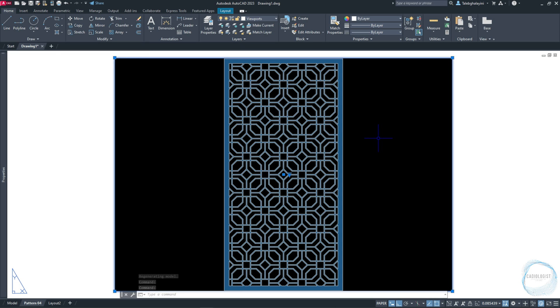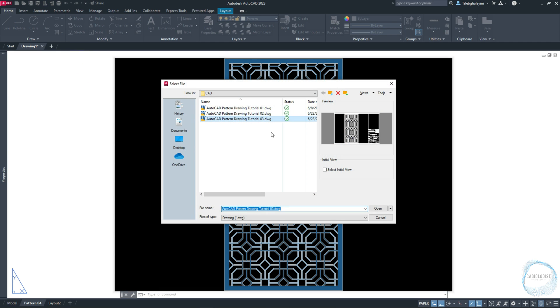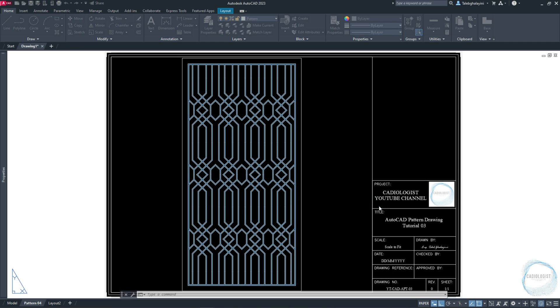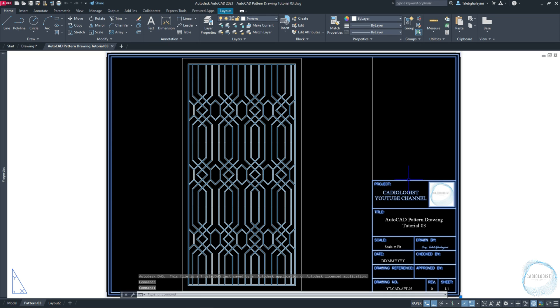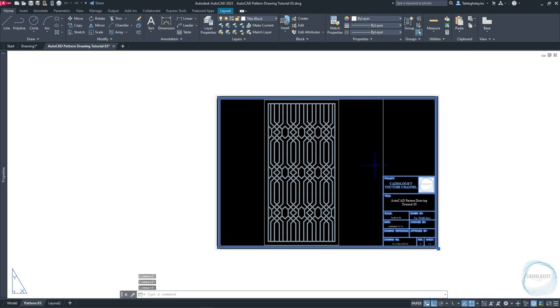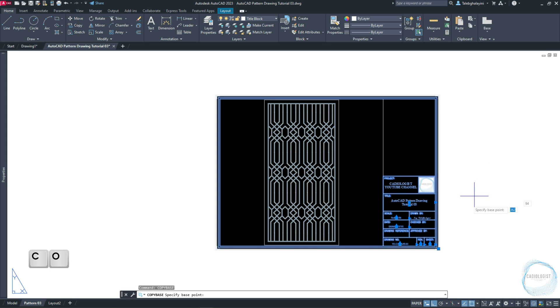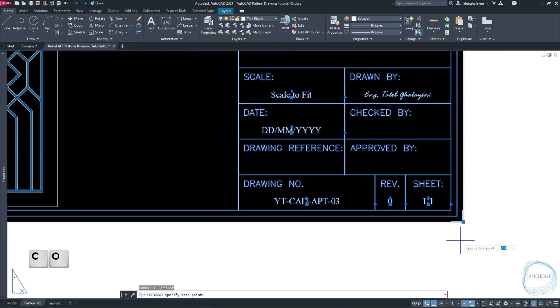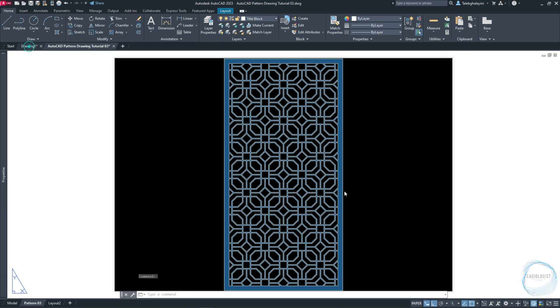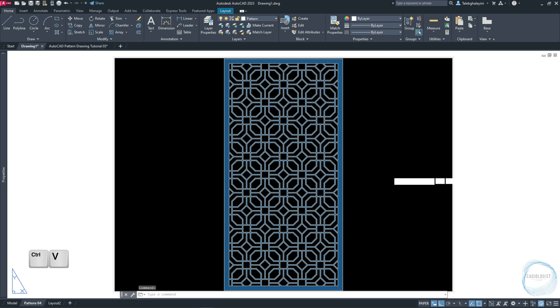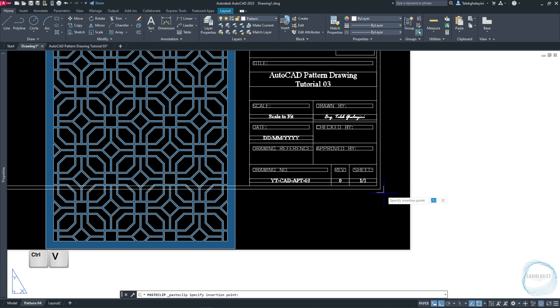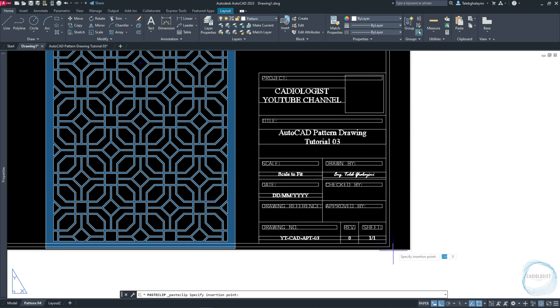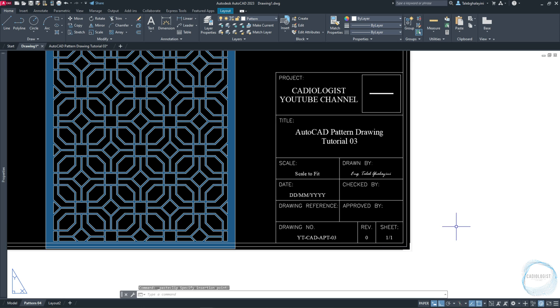I will insert the title block used in the previous tutorial. Open Pattern Drawing Tutorial 3 to copy the title block from there. Select the title block and its content, type CO and select Copy Base. Click on this endpoint mark and go back to the pattern drawing. Click on Ctrl plus V for Paste command and place the title block at this endpoint mark.